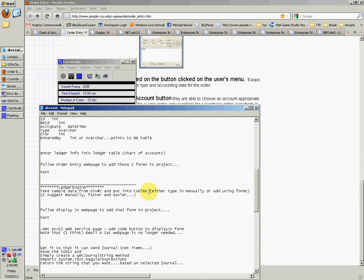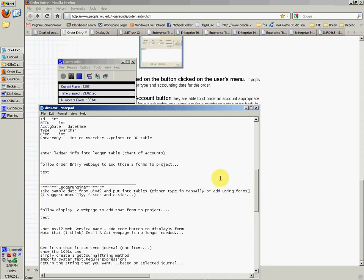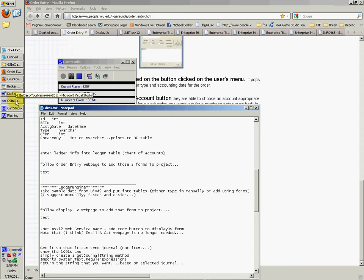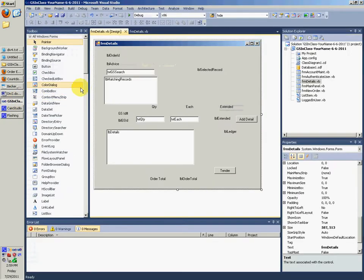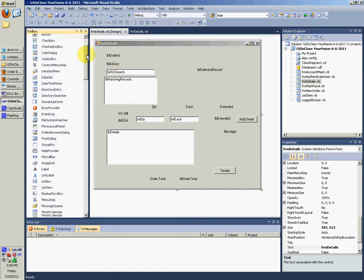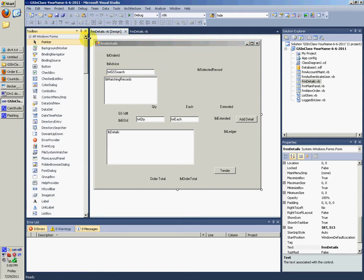At this point you can actually type it in manually, or you can use the forms to generate it all for you. I prefer typing it in manually because it's faster, and it's easier for me, and you know you're going to get it right and it's not going to go away once you run the program again. It's going to stay there.